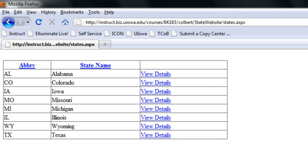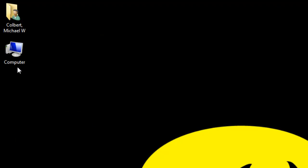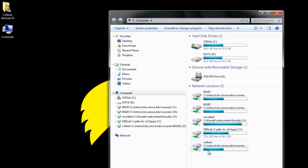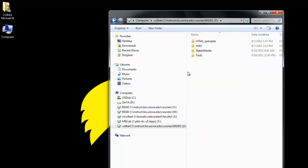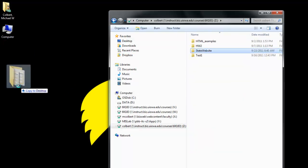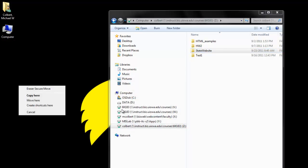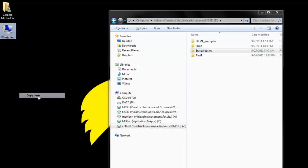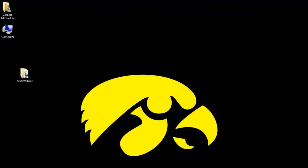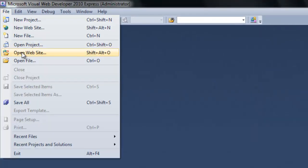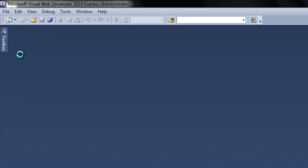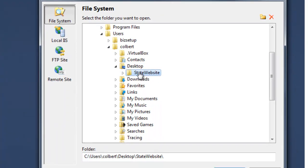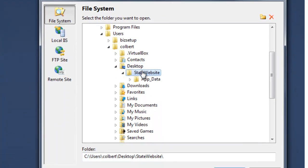The first thing I'm going to do is copy this down off of Instruct onto my desktop so that I can work with it. In Visual Web Developer I'll go to open website and I'll point down to the desktop to that folder.